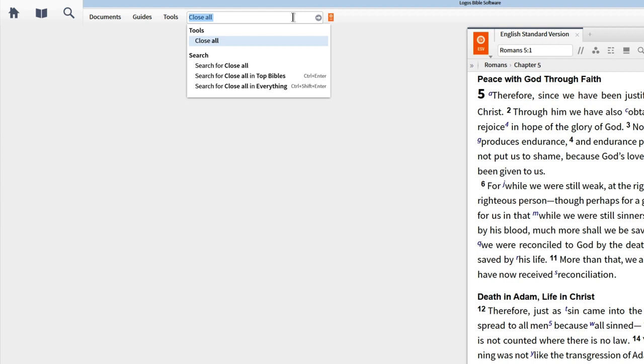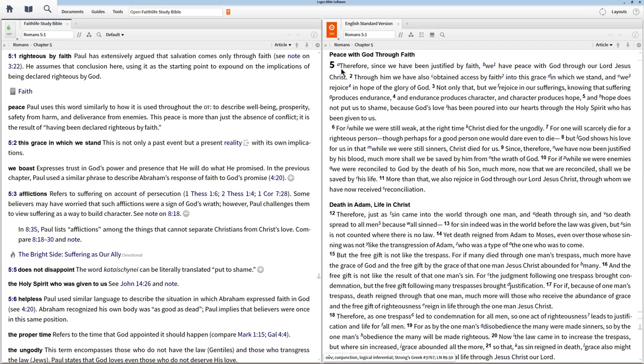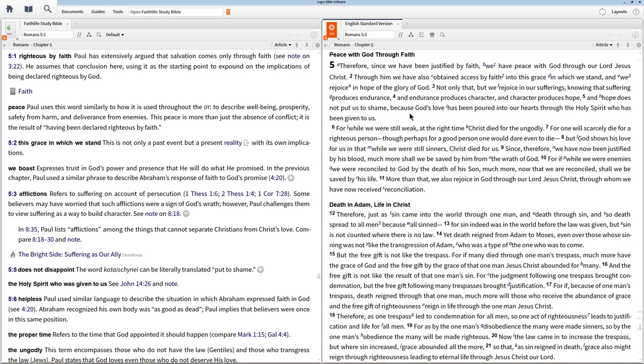We can also open a resource by typing its title or abbreviation in the command box. Let's input the abbreviation for the FaithLife Study Bible and hit enter. Logos opens the new resource to the same passage we have open in our Bible. To link these two texts together, open the resource panel menu and choose Link Set A, then repeat for the FSB. Now we can read through the biblical text and the FaithLife Study Bible will scroll with us, giving instant access to study notes on the Bible.